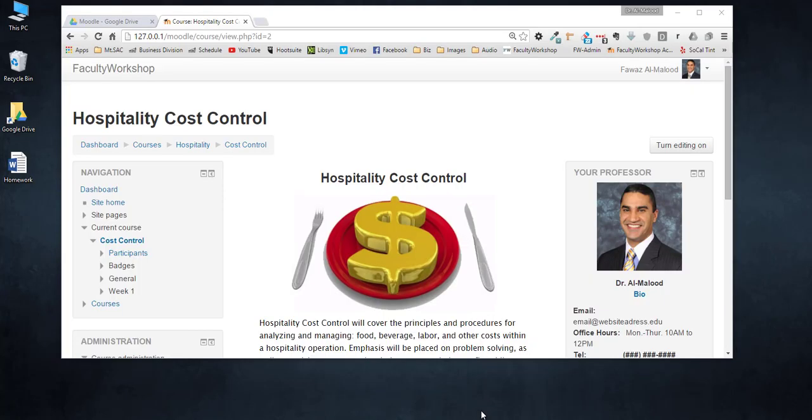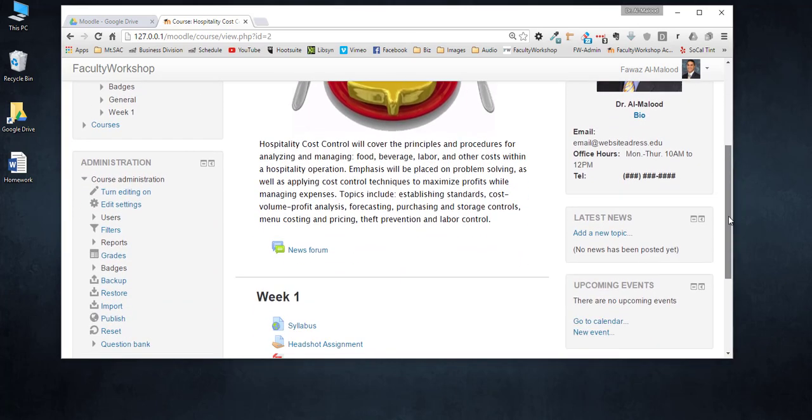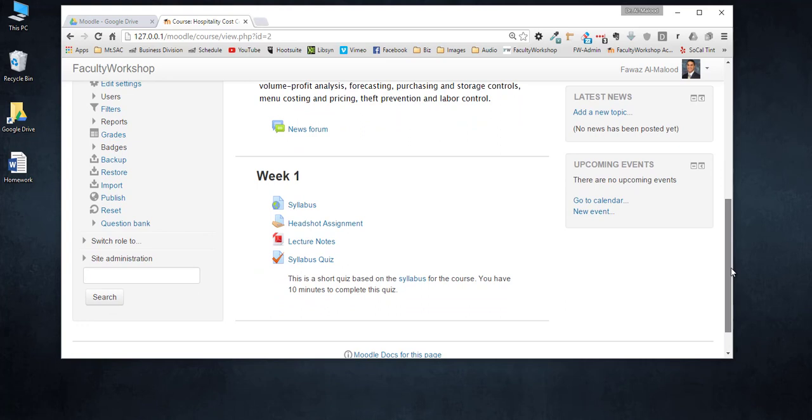In this video I'm going to show you how to edit a Word document that you upload to Moodle at any time from your computer without having to delete it from Moodle.